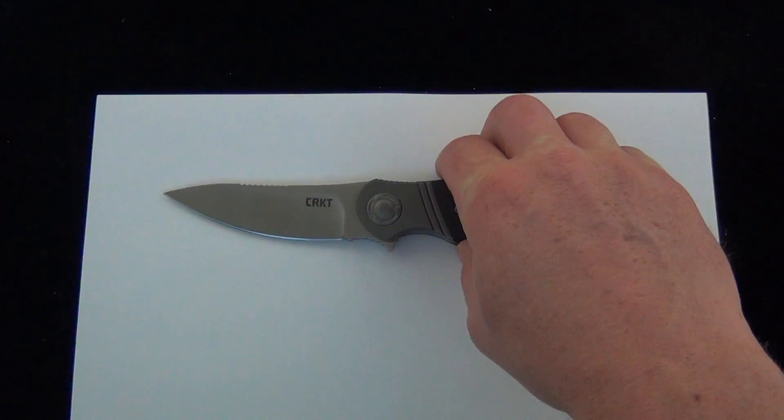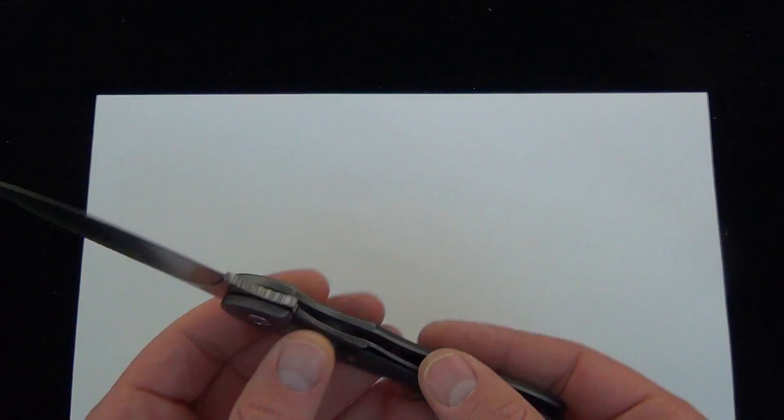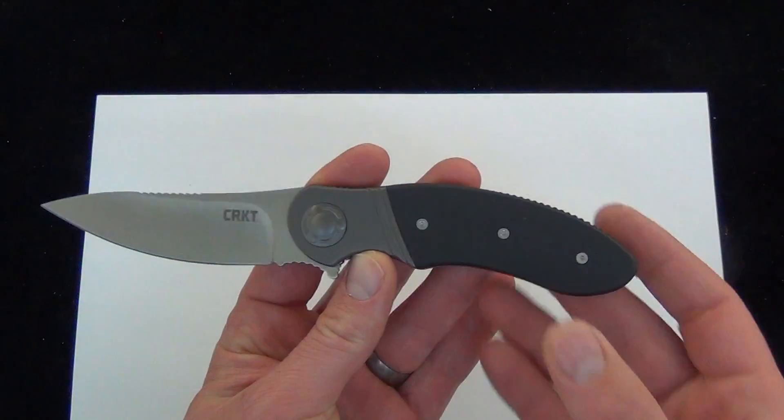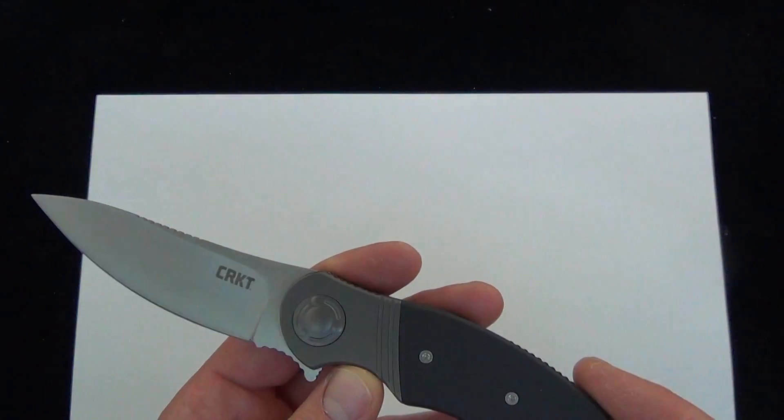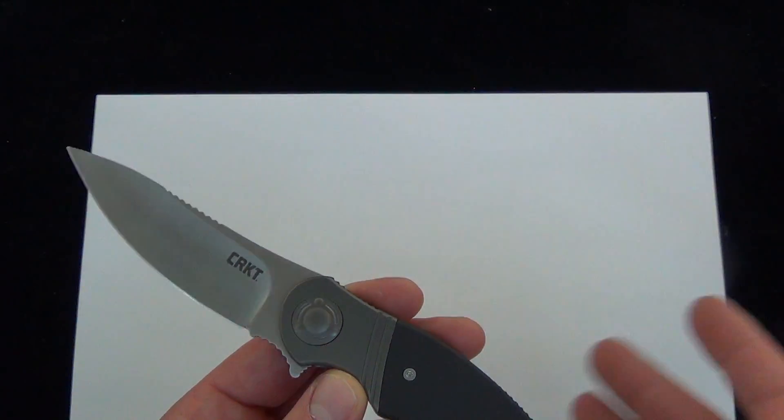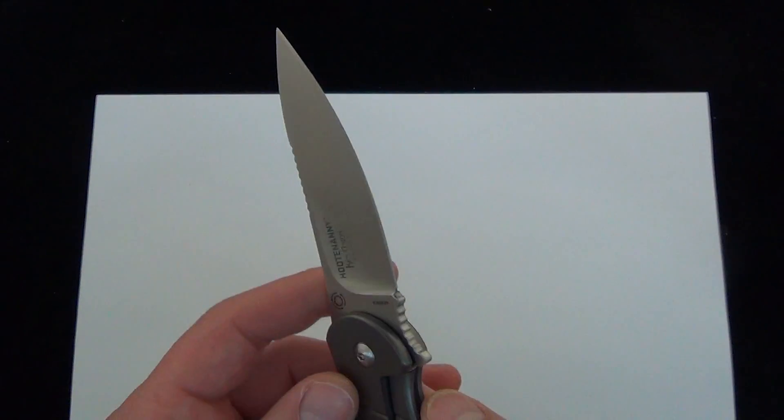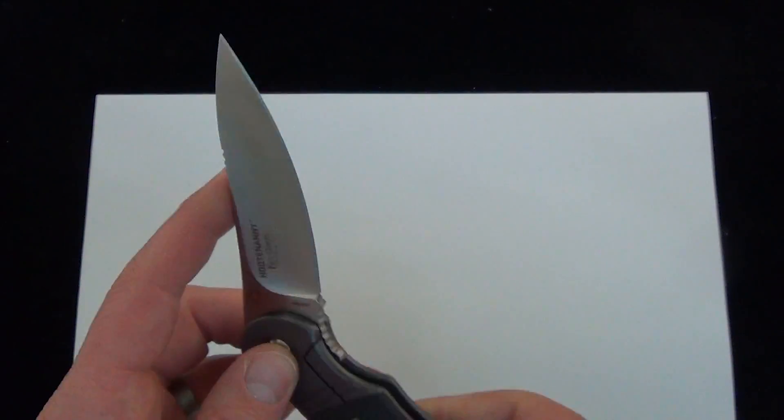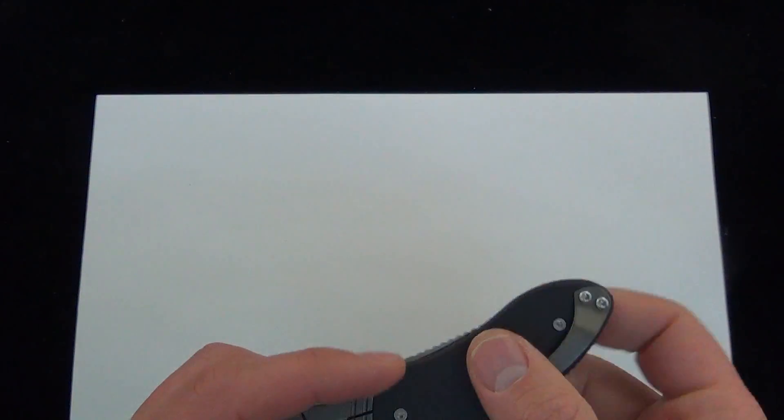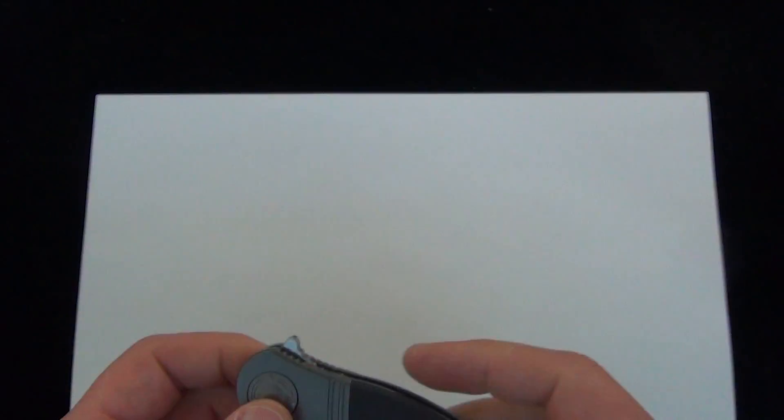Just wanted to talk about how smooth this knife is. When I first saw it, I wasn't really that drawn to it. Another CRKT, another flipper in the price point of $50.